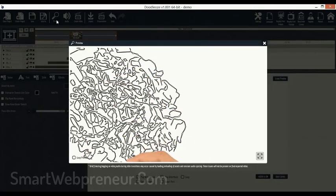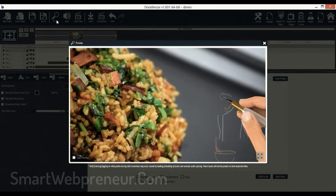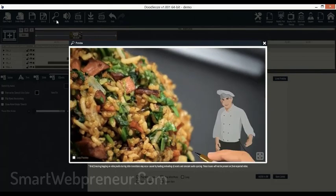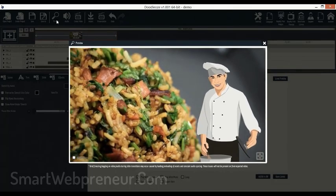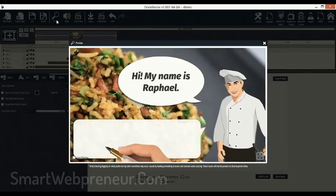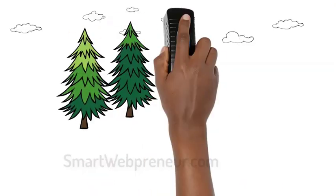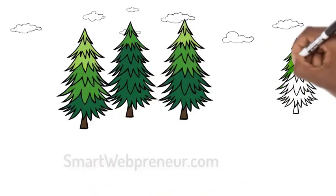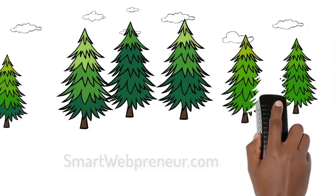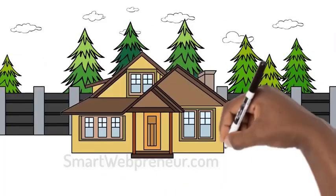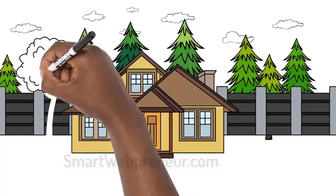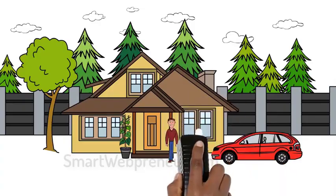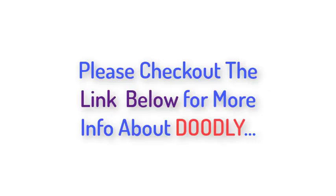In Doodalos, you can also create whiteboard videos with a video background. That isn't possible in Doodly. Also, with the Doodly standard license, you can not create colored Doodle videos. For that, you will have to purchase the Doodly Rainbow add-on. We have given more details about Doodly on our website. Please check out the link below.